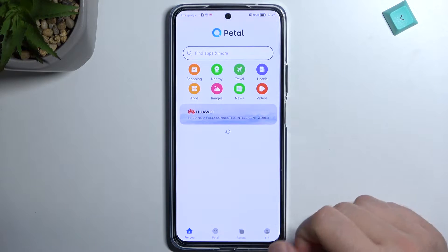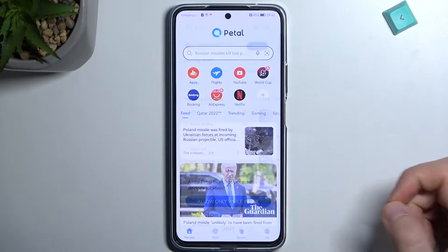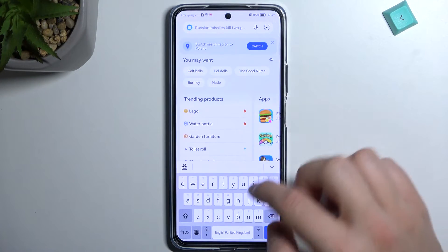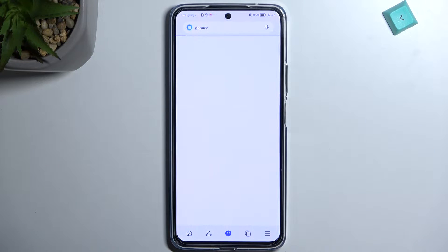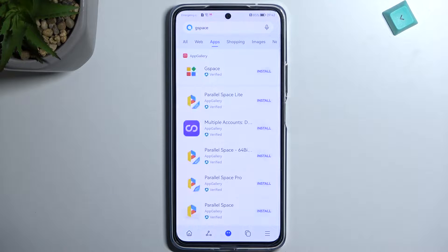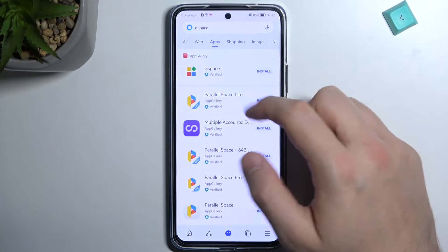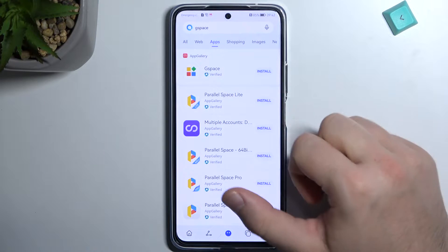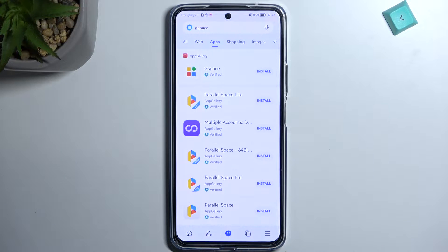Now just accept all the prompts that pop on the screen. Click right here and type 'gspace'. We will be automatically moved to the Apps tab and we'll get GSpace. It comes from the App Gallery, so you can also use the App Gallery if you cannot find the Petal Search.